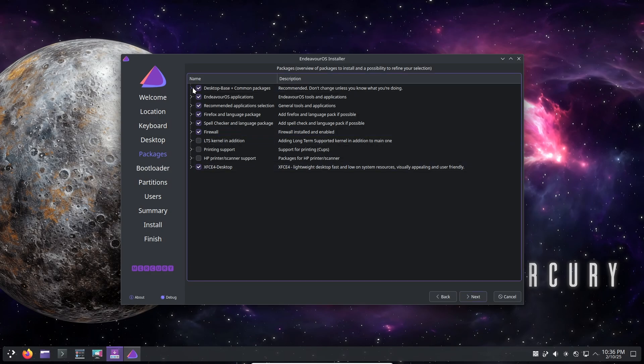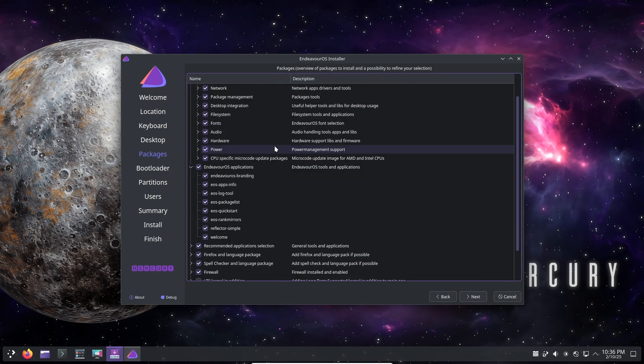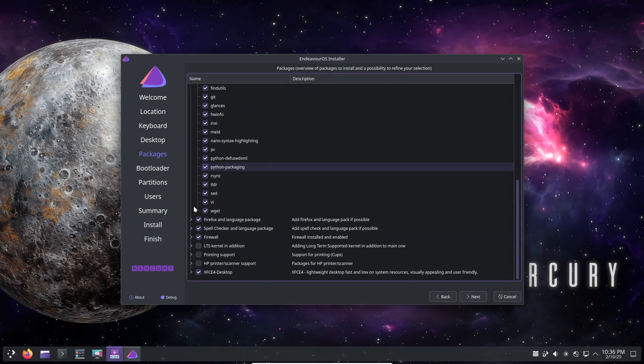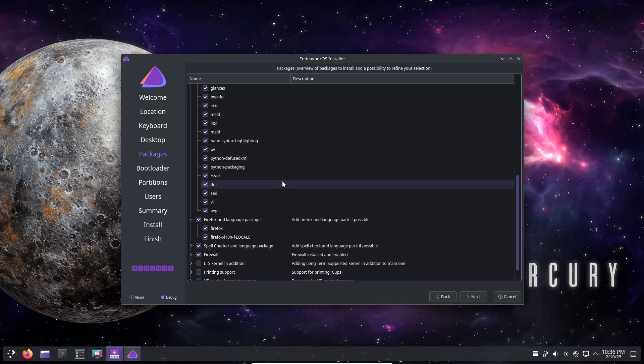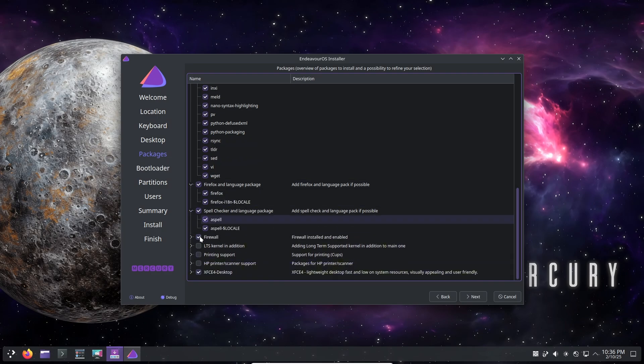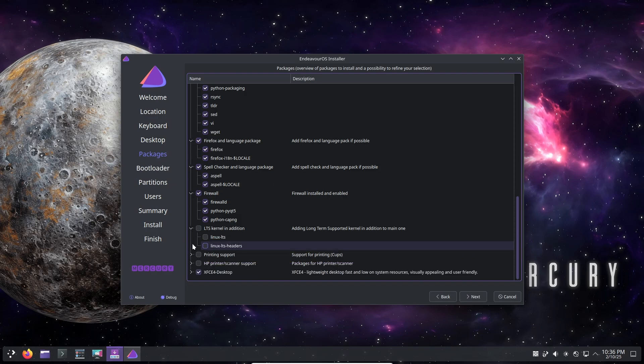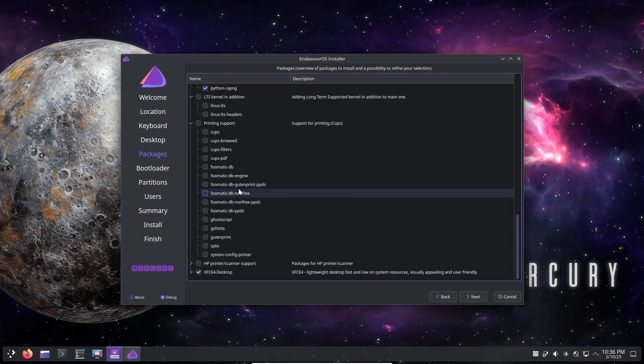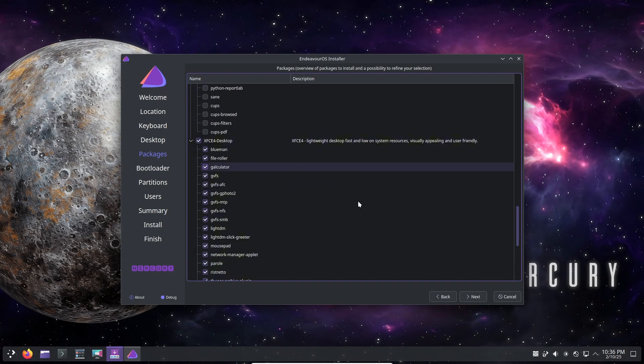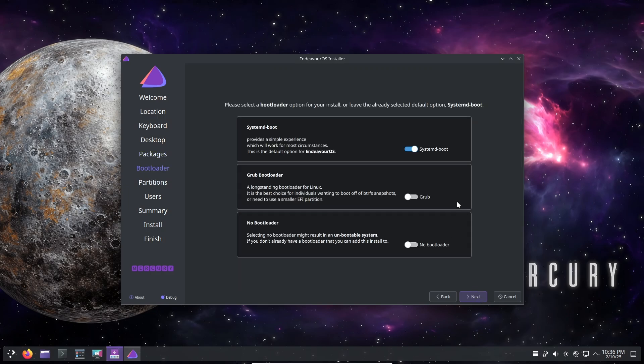Automatic wallpaper adjustments in GNOME: GNOME now automatically switches between dark and light wallpapers depending on the mode. Partition replacement fixes: the replace partition option now functions properly, resolving issues with empty space handling.